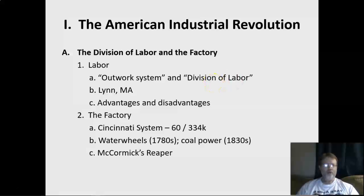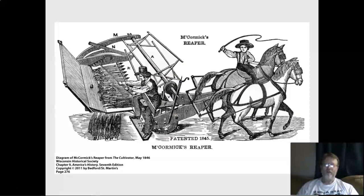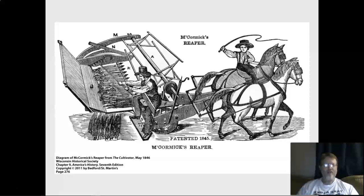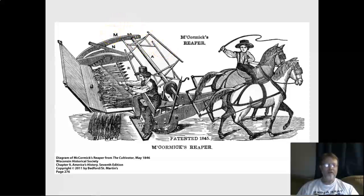McCormick's Reaper is a machine pulled across the field by horses, with men working on it to drive the horses and do repairs. One important aspect is interchangeable parts. Previously, if something broke, you had to take it to a blacksmith to get it fixed. Now, with mass production in factories, they mass-produce replacement parts. If something breaks, you simply order a new part — a new A or K or M — and replace it yourself in the field. If prepared, you'd already have replacement parts in your barn, so your production never has to stop.